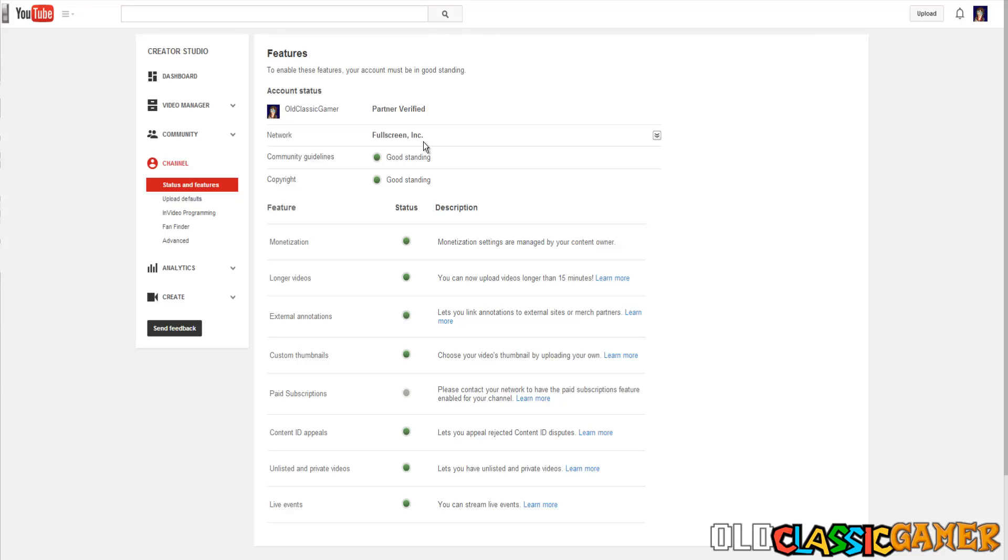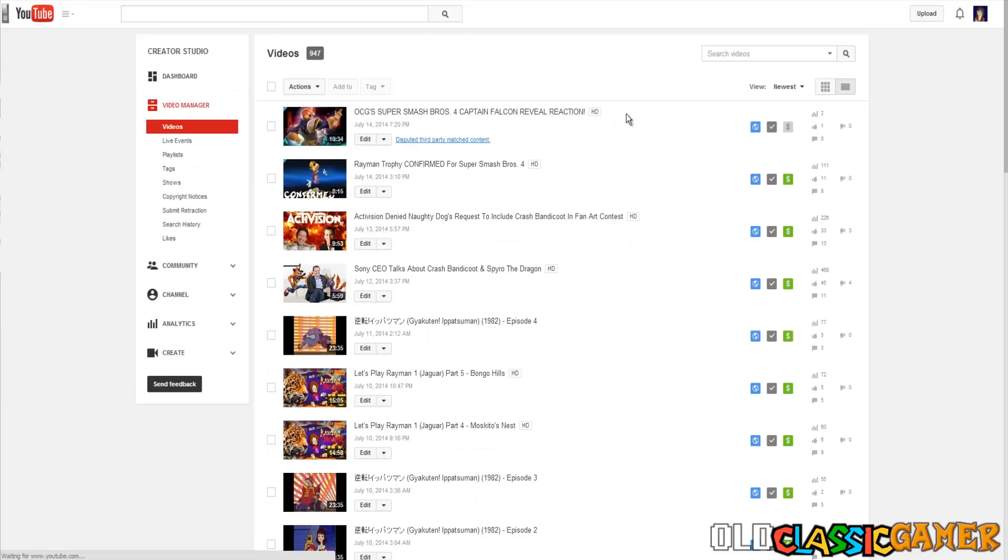So in the end, whatever the case is, I am going to get this video monetized one day but you just need to be patient.